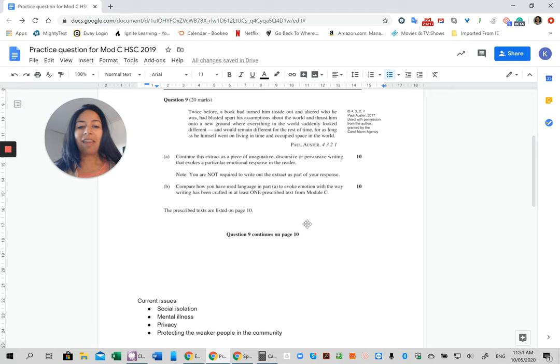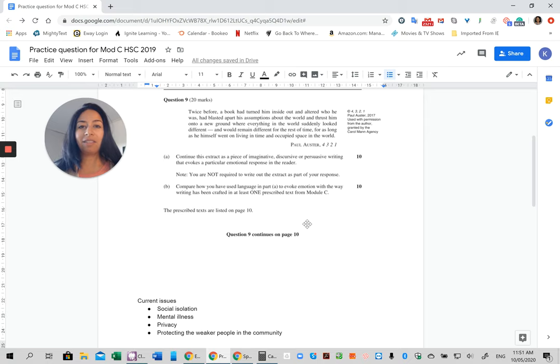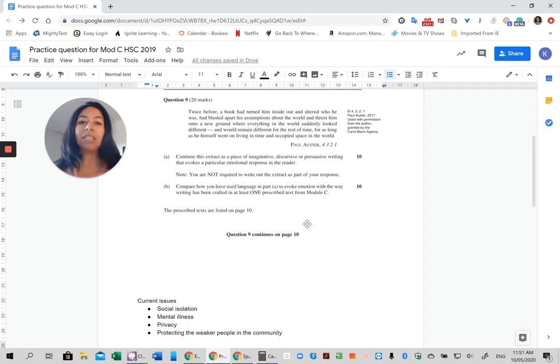And then in the next video, we're going to go through how to incorporate that into the stimulus and also how to incorporate techniques from your prescribed text.